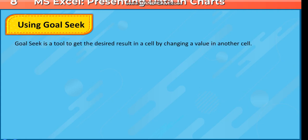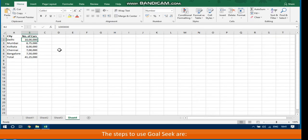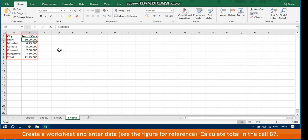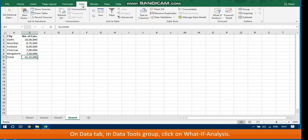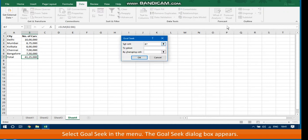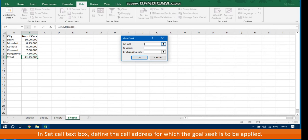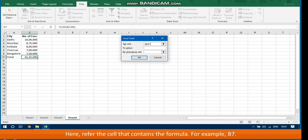Using GoalSeek. GoalSeek is a tool to get the desired result in a cell by changing a value in another cell. The steps to use GoalSeek are: create a workbook and enter data. Calculate the total in cell B7. On the Data tab in the Data Tools group, click on What-If Analysis and select GoalSeek from the menu. The GoalSeek dialog box appears. In the Set Cell text box, define the cell address for which GoalSeek is to be applied — refer to the cell that contains the formula, for example, B7.